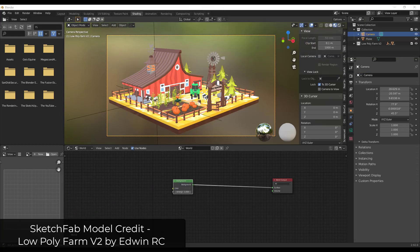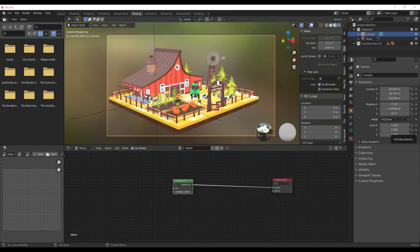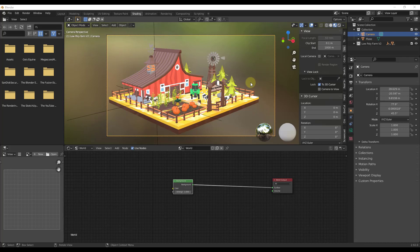All right, so I've got this cool farm model that I've downloaded from Sketch Fab. It's the low poly farm V2 by Edwin RC. And I want to set this up so that it has a white background when it's rendered. But I don't want to go through and set up all of the nodes over and over again. I've done this setup in the past.